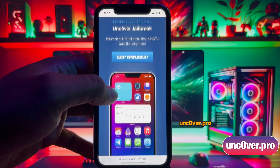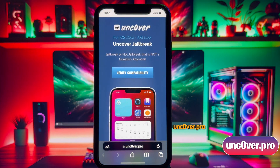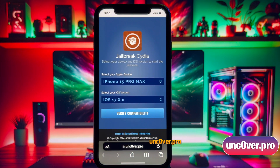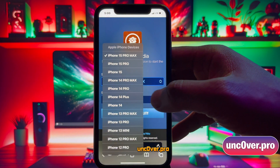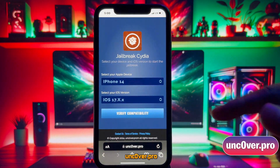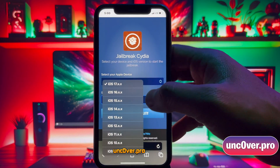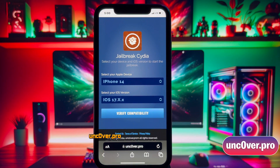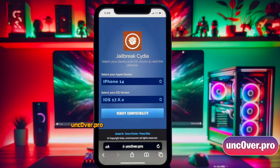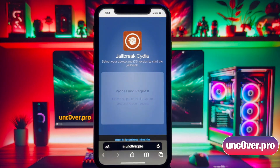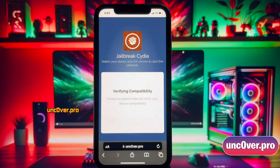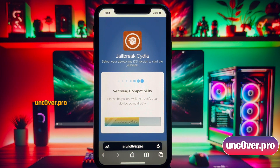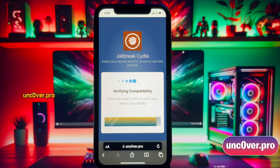First of all, you need to check if your device is compatible. So, click on this verify compatibility button. Here, you need to select your iDevice model and then choose the variant of iOS installed on your device. If you are on iOS 17, any subversion, go ahead and choose this iOS 17.x version here. Now you have to click on this verify compatibility button.